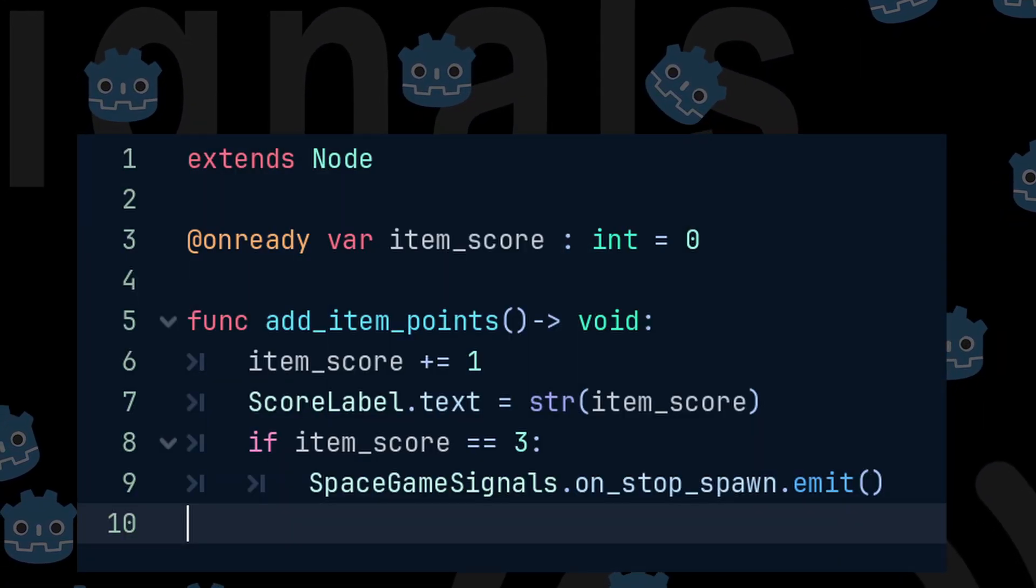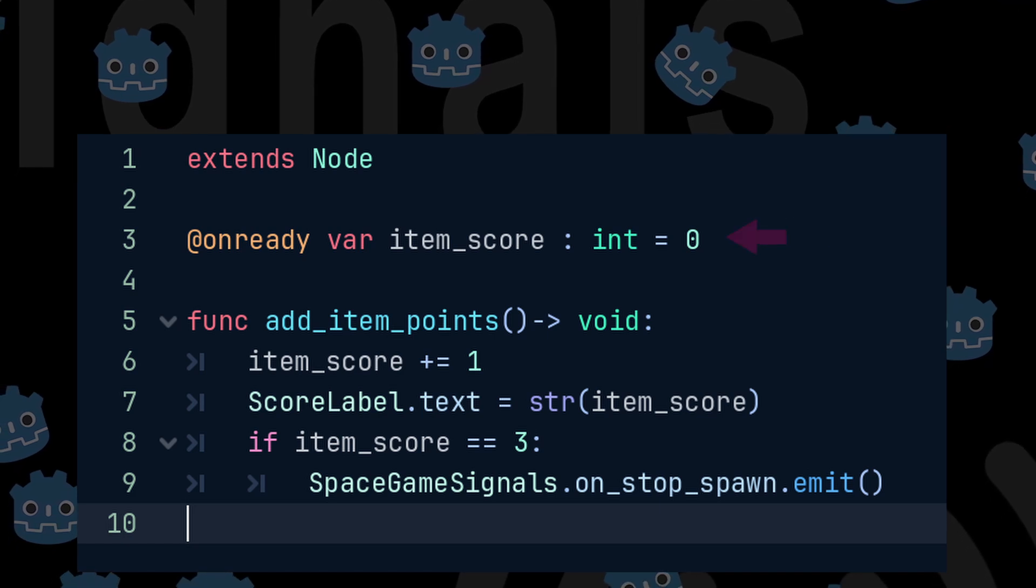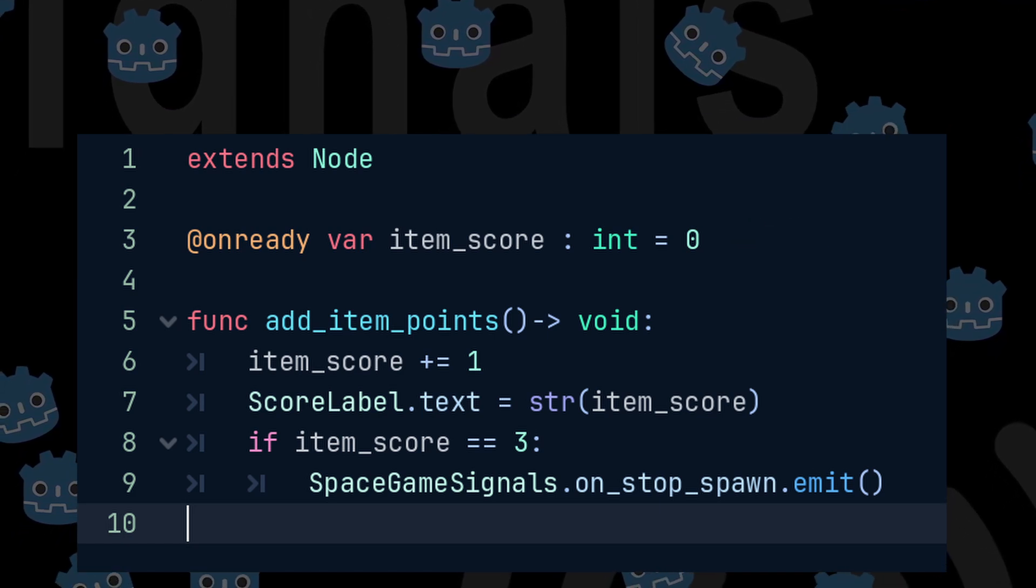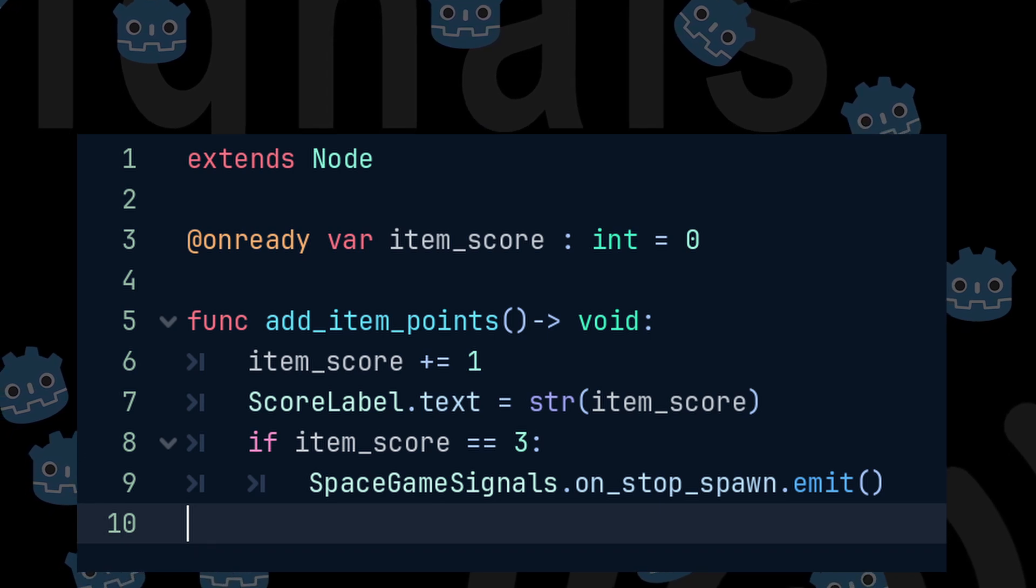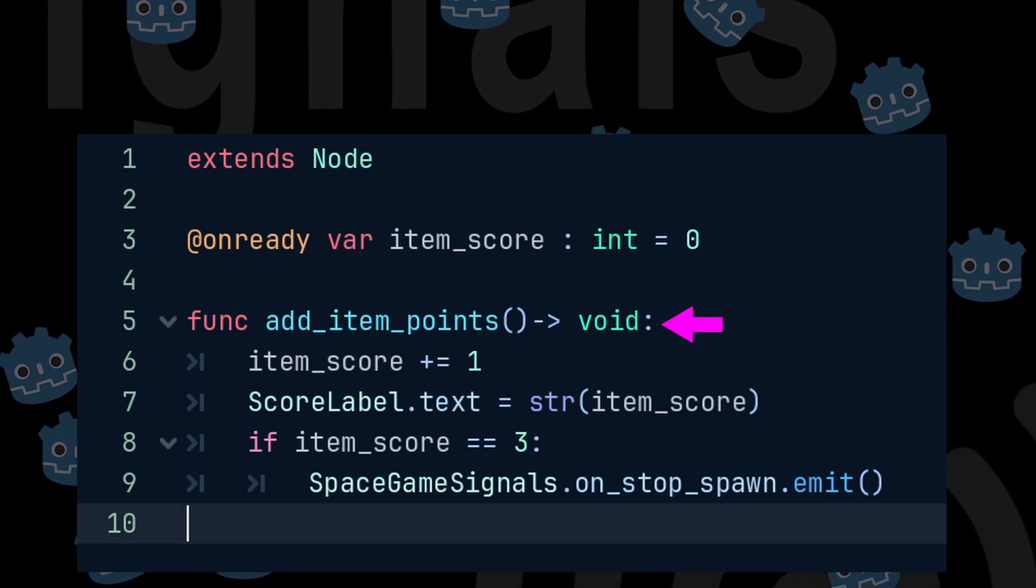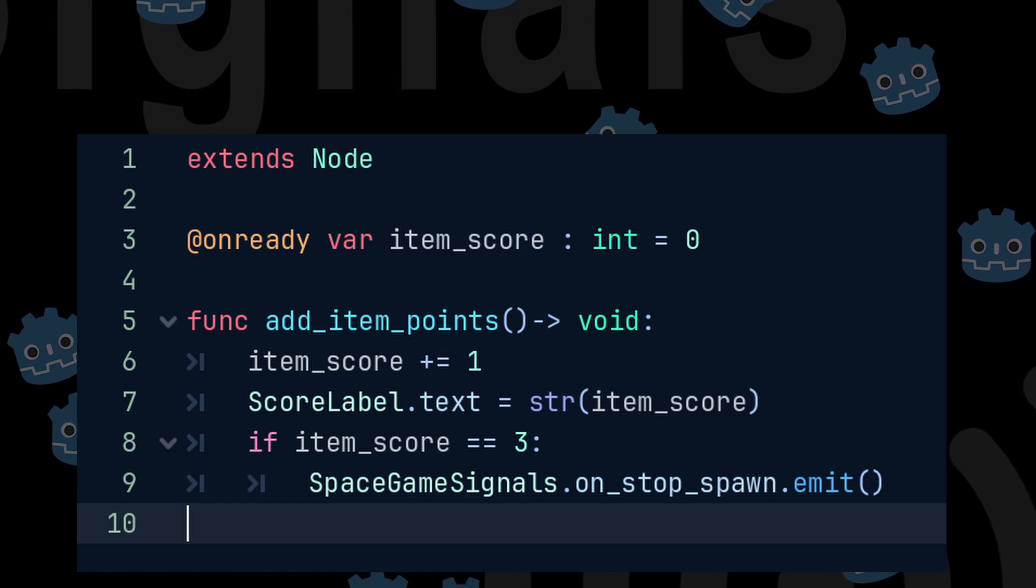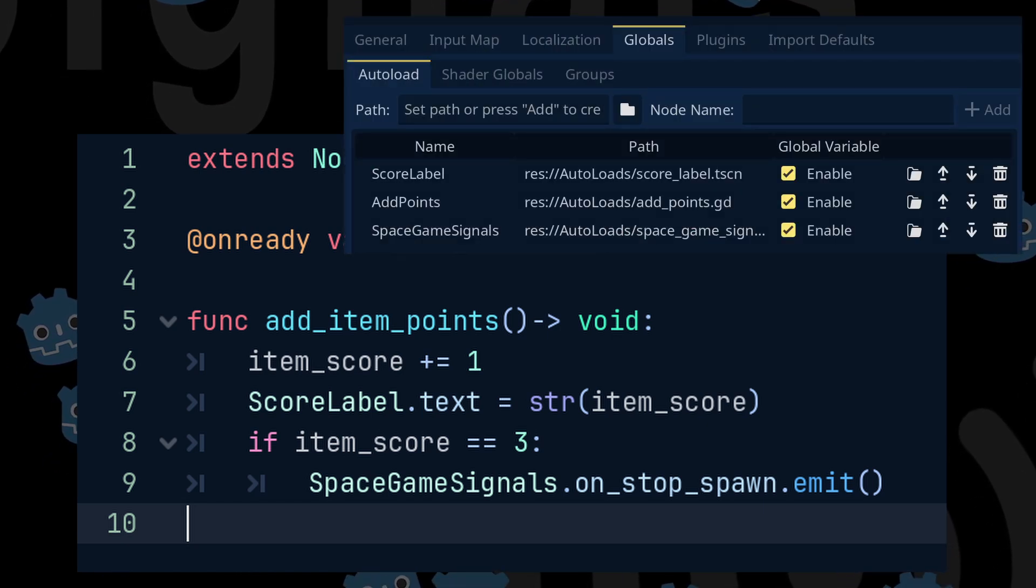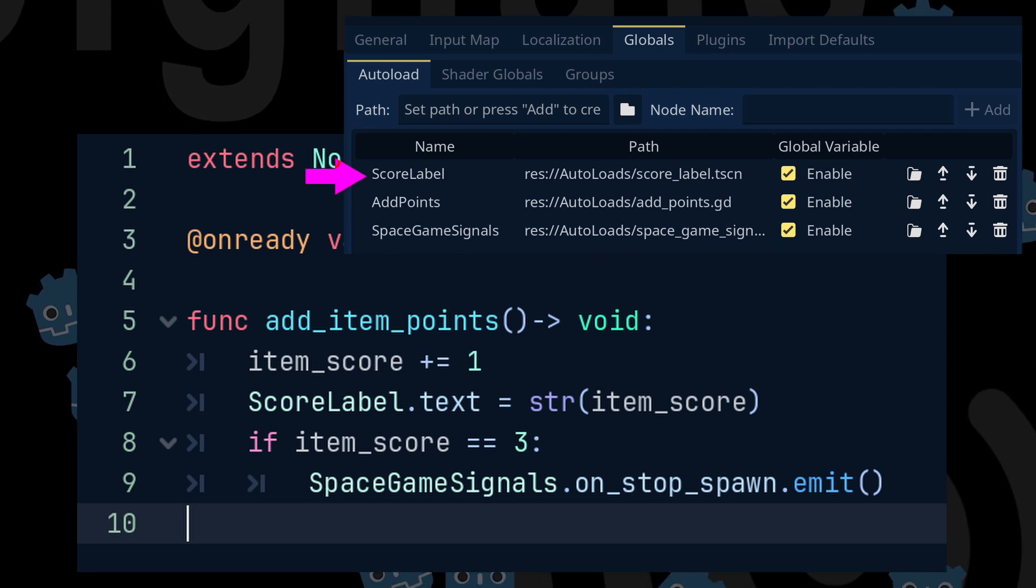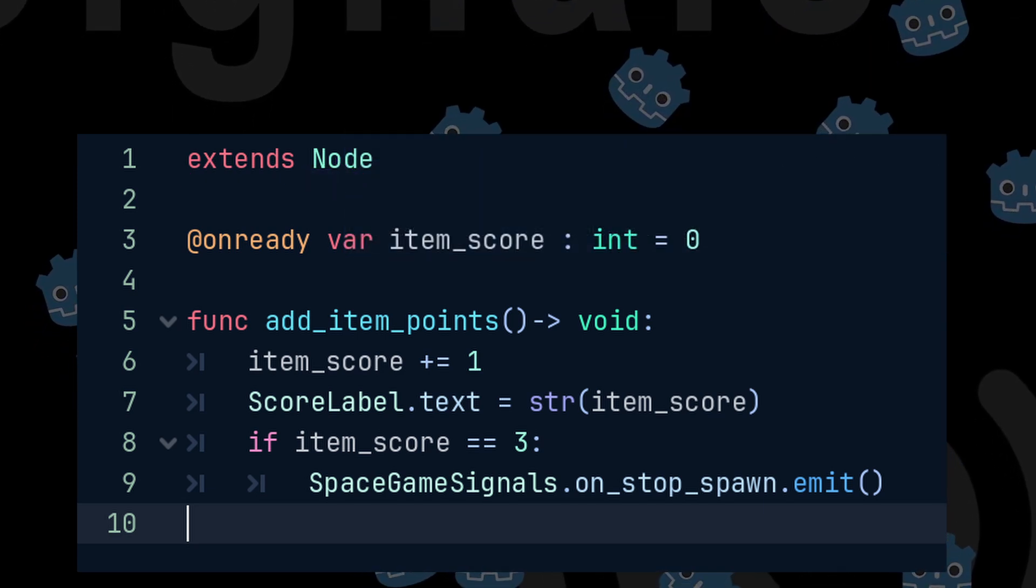I will make an unready var called item score, cast it as an int and set it equal to 0. Then I will make a function called add item points. And in this function, I can add 1 to the item score. I can update the score label by accessing the score label dot text and setting it equal to the string value of the item score.